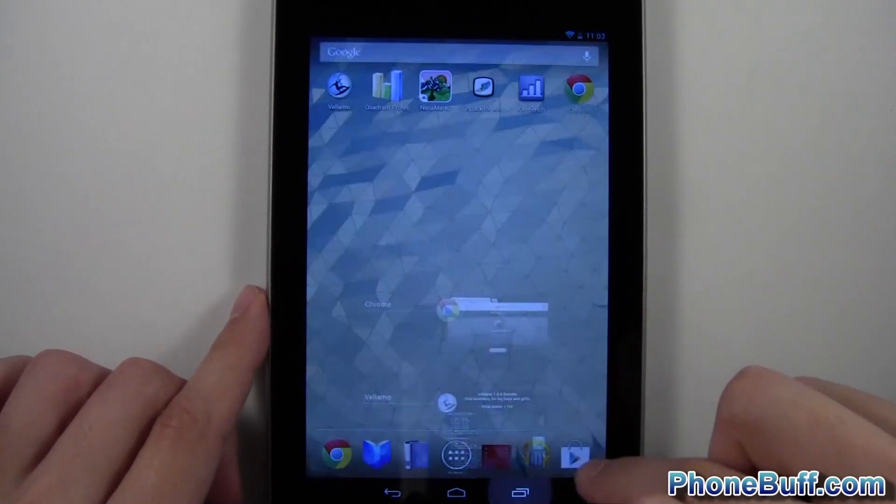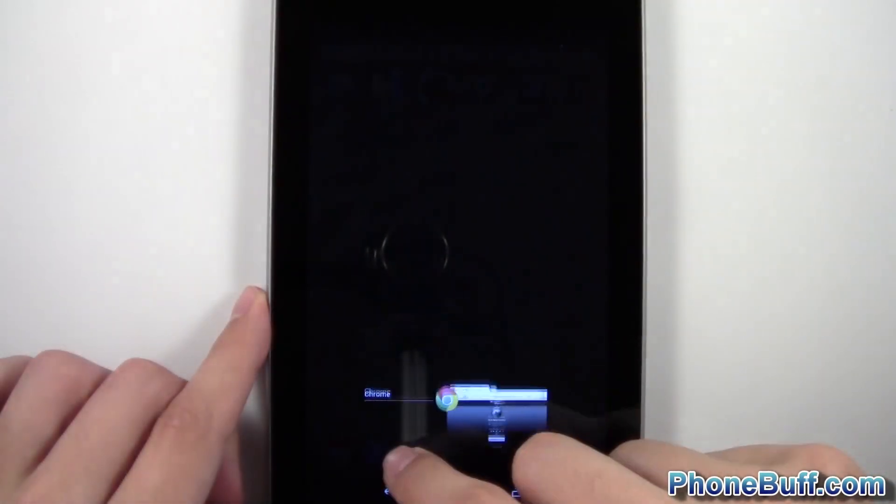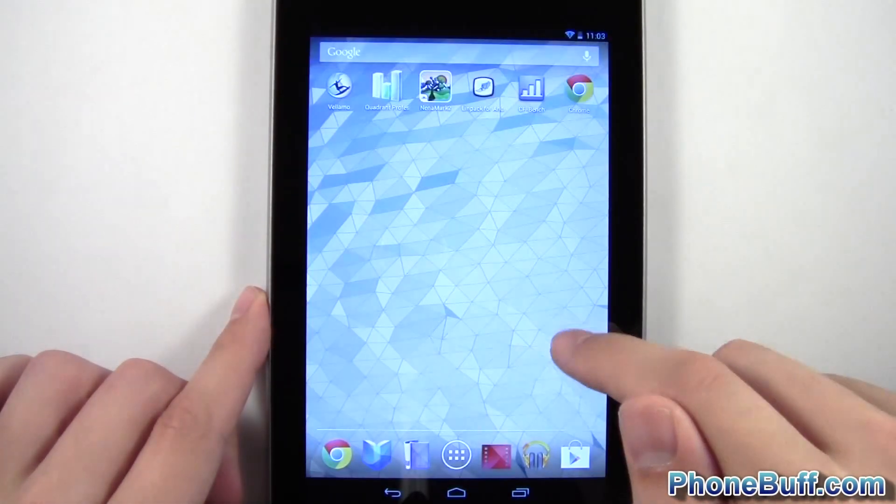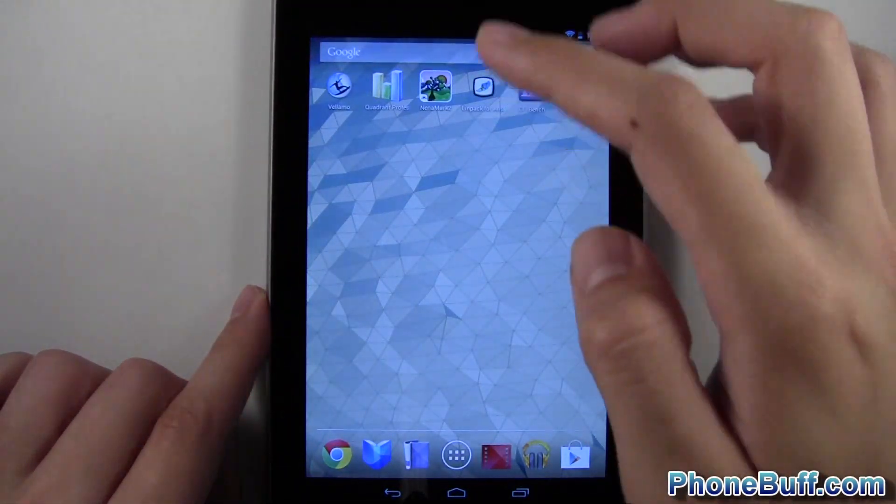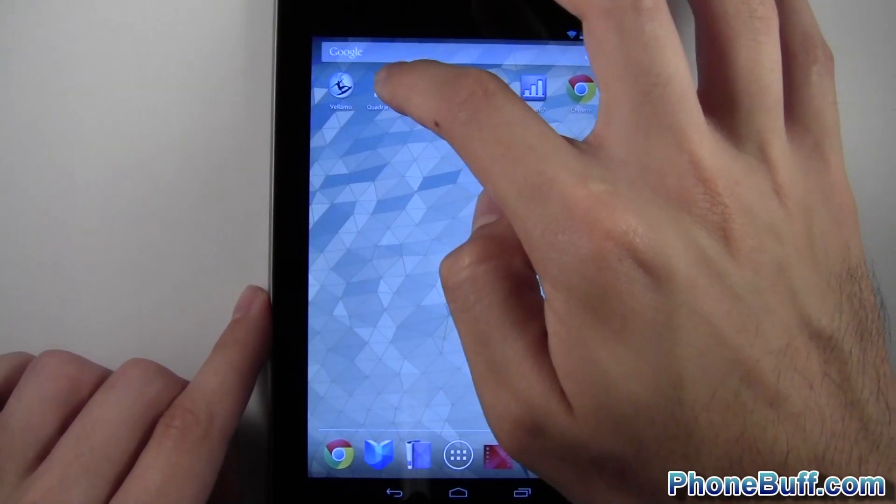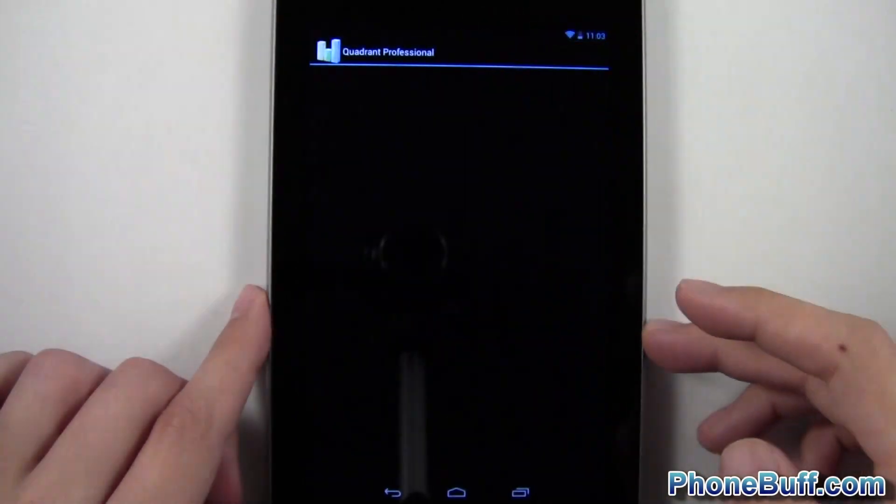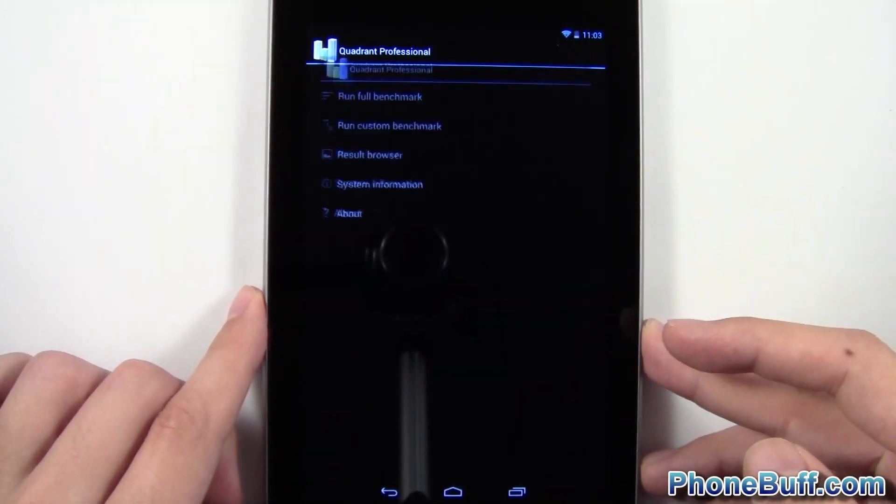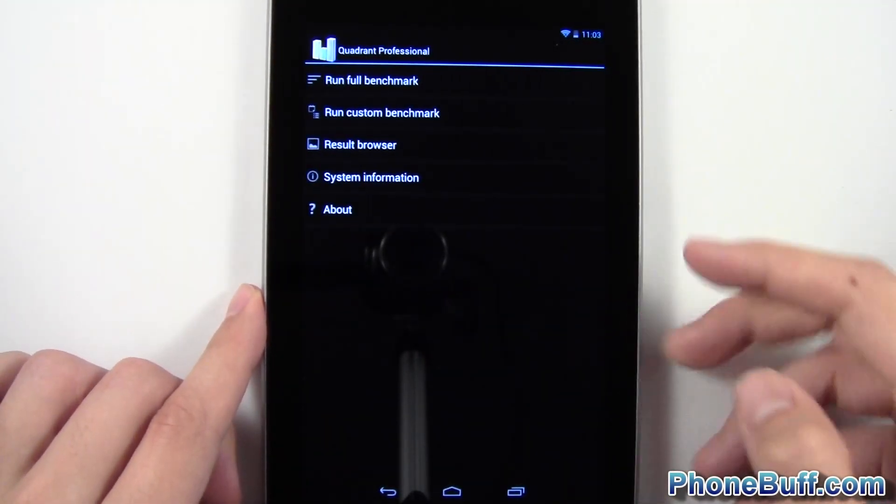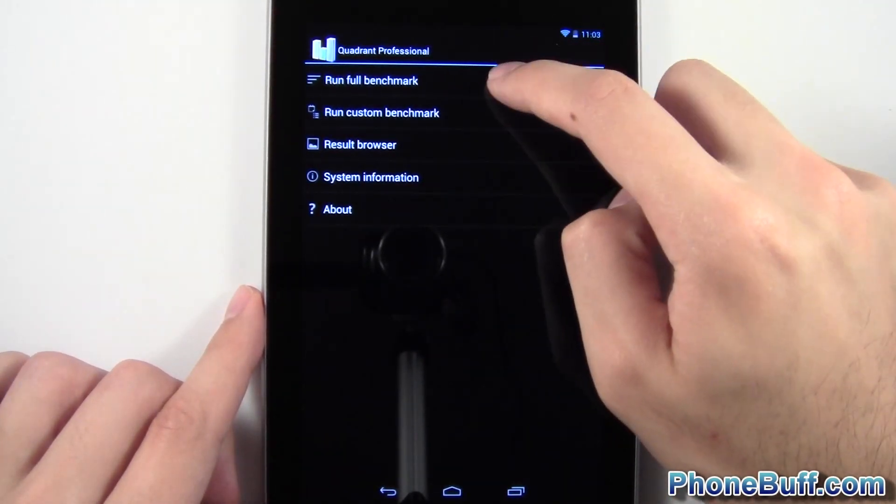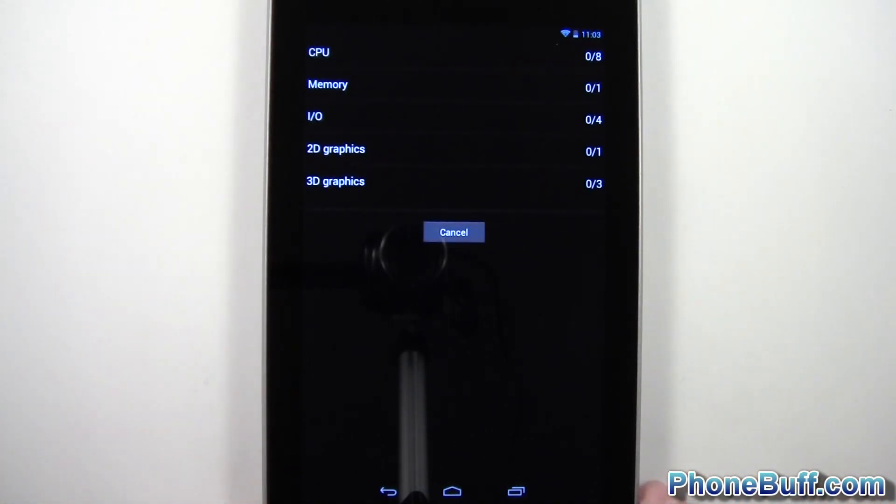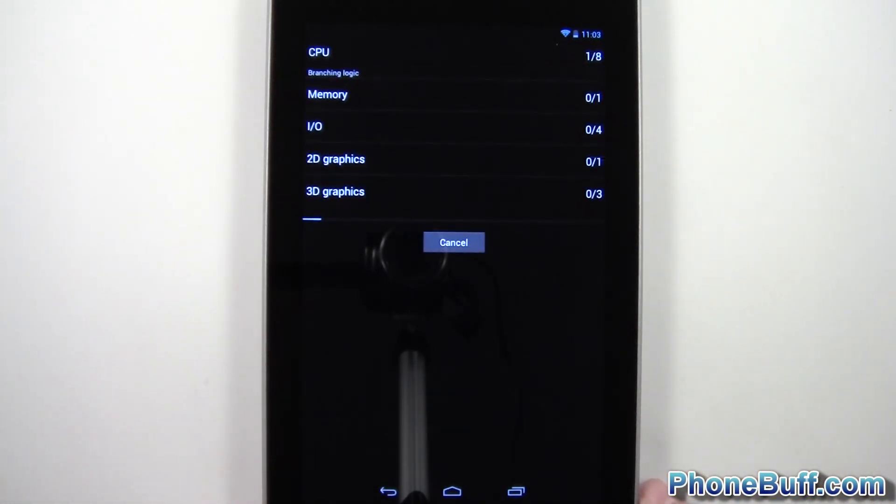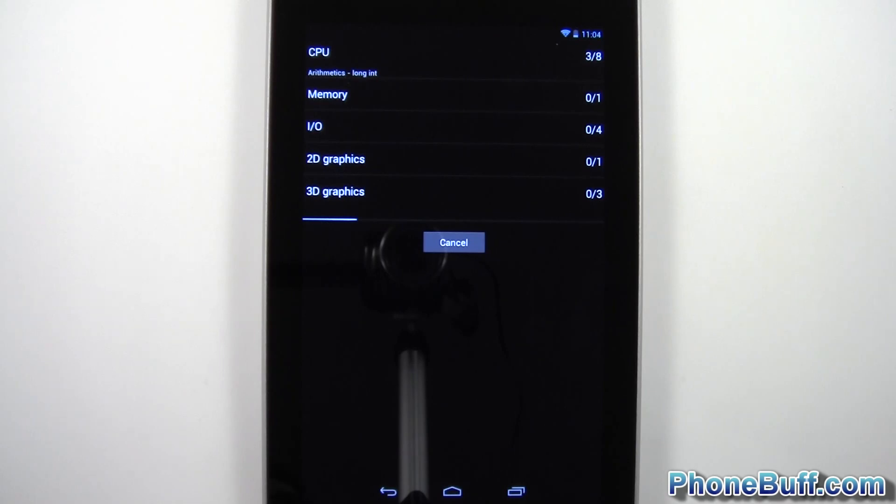Now we'll go ahead and close this app out and we'll run the Quadrant Standard or Quadrant Professional benchmark, should I say. So I'll go ahead and run full benchmark. There you go. So I'll go ahead and let this guy go through again and let you guys see the score.